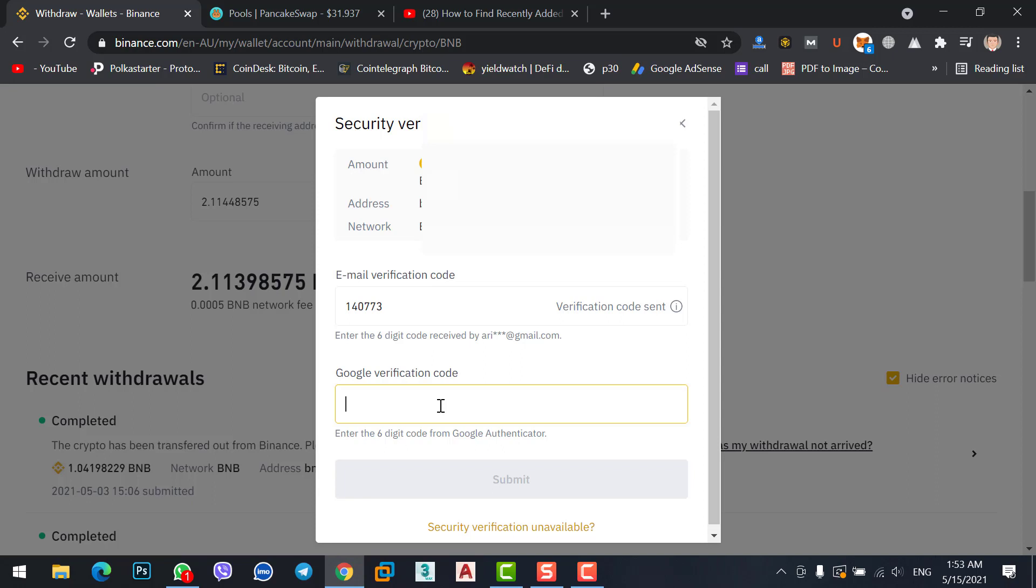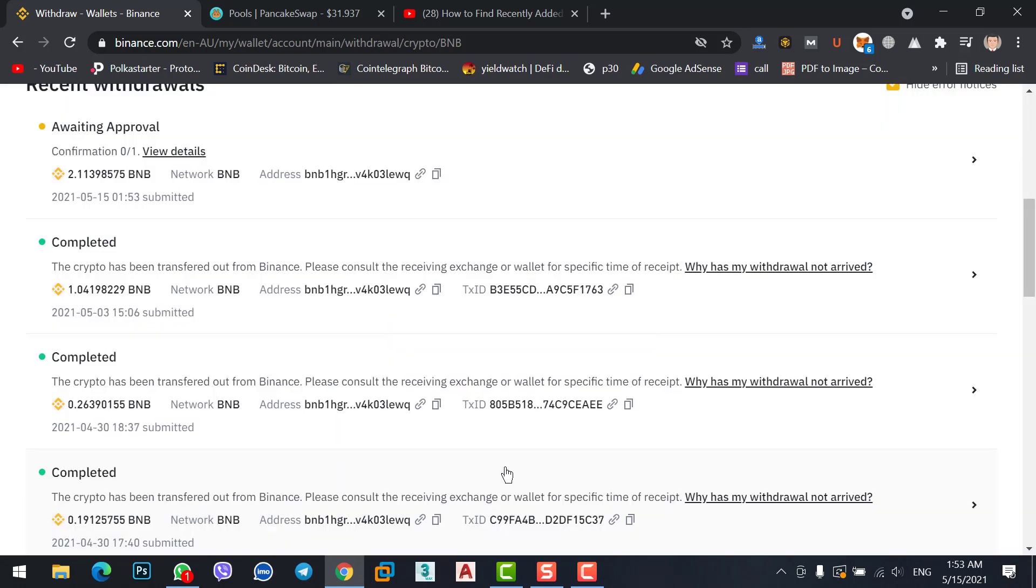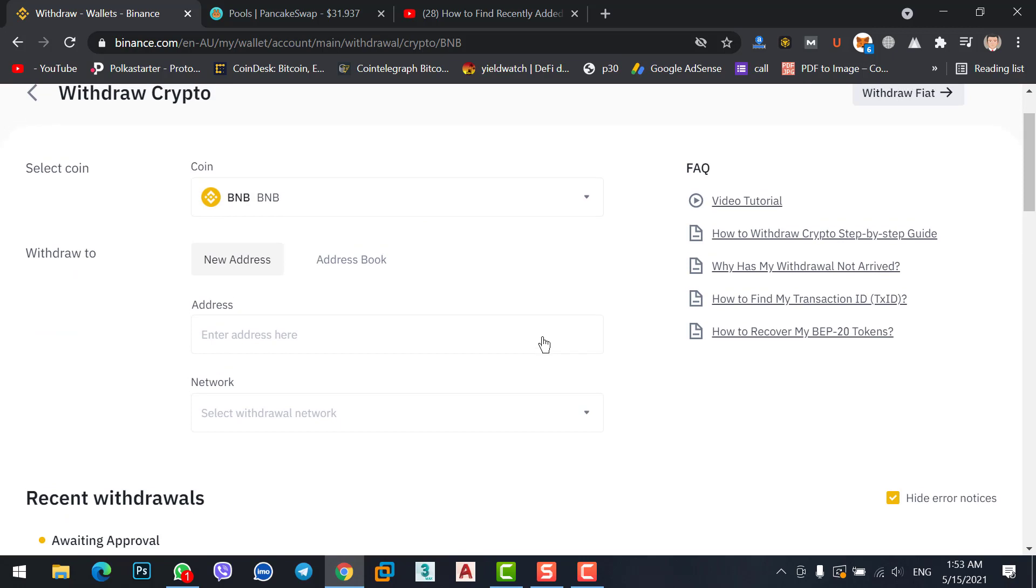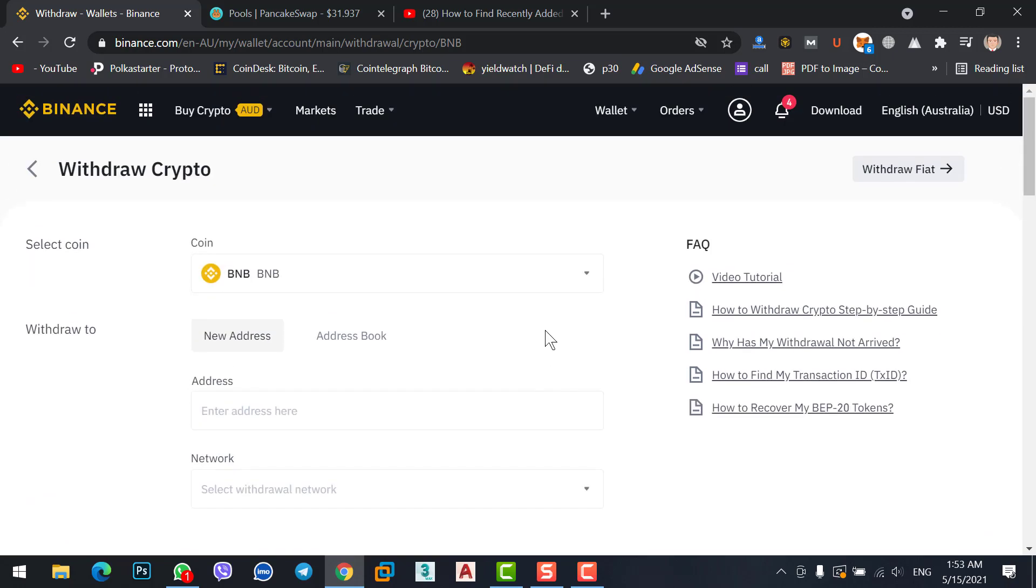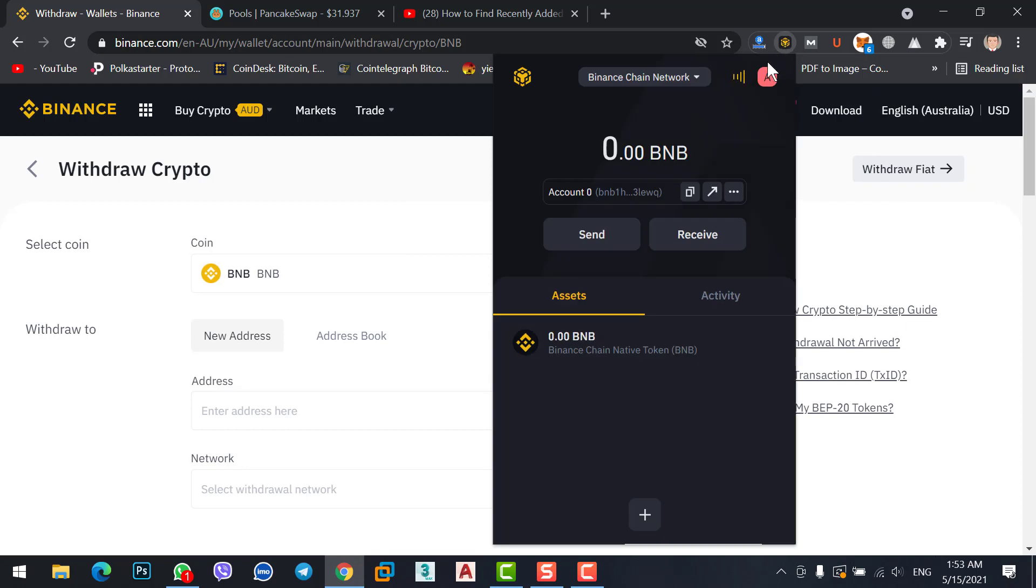Now click on submit. The withdrawal request is submitted. Click on the complete option. Now we should see our BNB on Binance chain wallet within a few minutes. Finally, we received our BNB on Binance chain network.